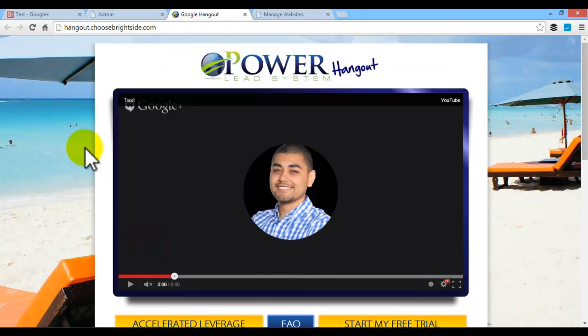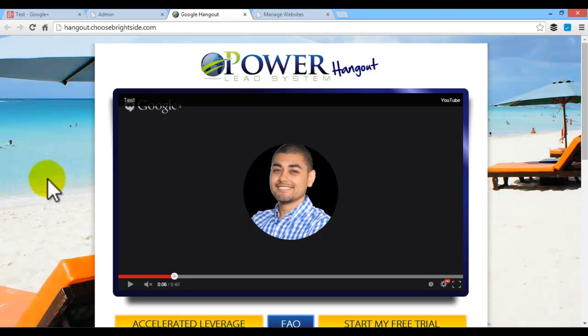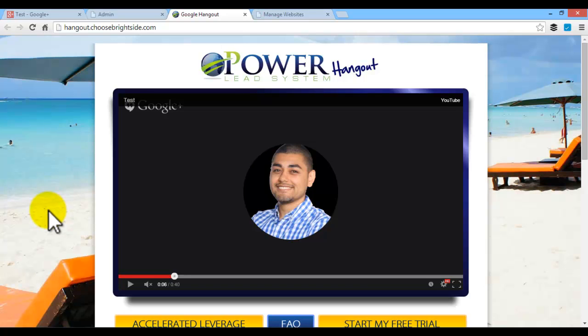So that is how you create your own Google Hangout and integrate the Power Lead System with it. So any questions, definitely reach out to me, and have a great day, and always remember you are too blessed to be stressed. Thank you.